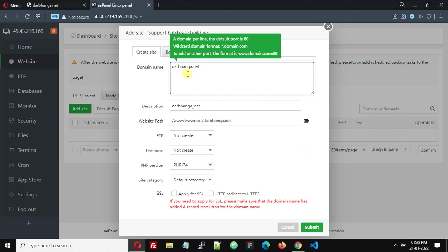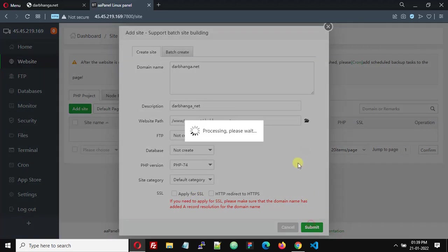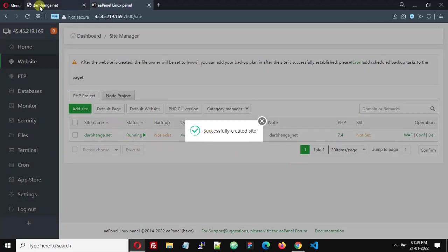We will save the rest at default. If you need an FTP account, you can set it up here. You can also configure a database, PHP version — select 7.4 — and the activity folder. Leave the SSL settings at default for now; we will be adding SSL later. Click Submit.